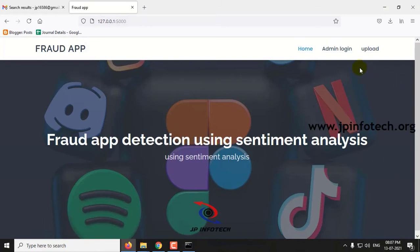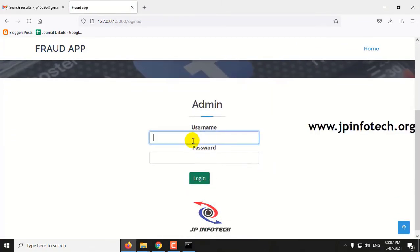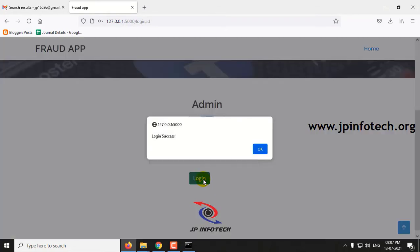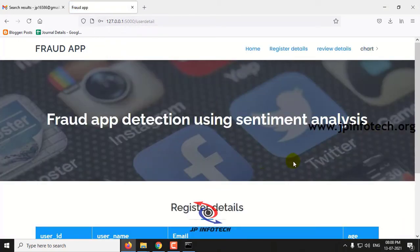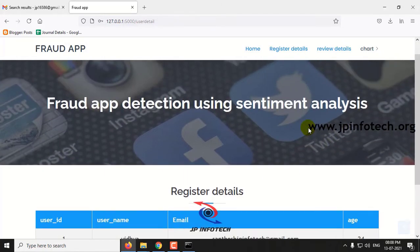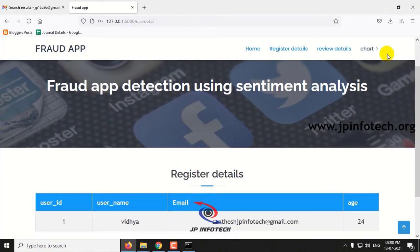You can see the option for admin login. Let me go to admin login — this is a static login page with the default username and password as admin and admin. Click login. Once login is successful, you can see the details of users who have already registered. Currently there is one user registered. Now let me log out.